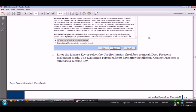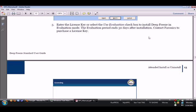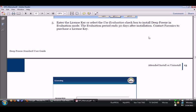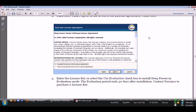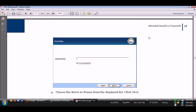Enter the license key or select the user evaluation checkbox. Install Deep Freeze in the evaluation mode. The evaluation period ends 30 days after the installation. Contact Faronics to purchase a license key.